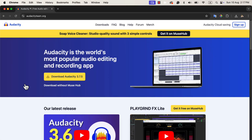Before we proceed with this course, we need to do two things: install Audacity on your computer and check that your microphone is detected by Audacity.